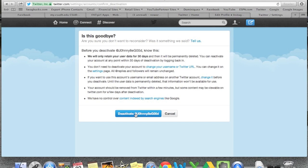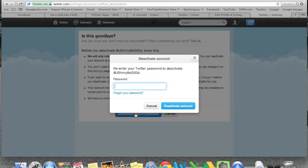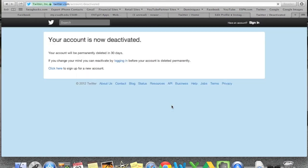Go ahead and click on 'Deactivate.' It's going to ask you to put your password in, then click 'Deactivate' again. Your account is now deactivated. Your account will be permanently deleted in 30 days.